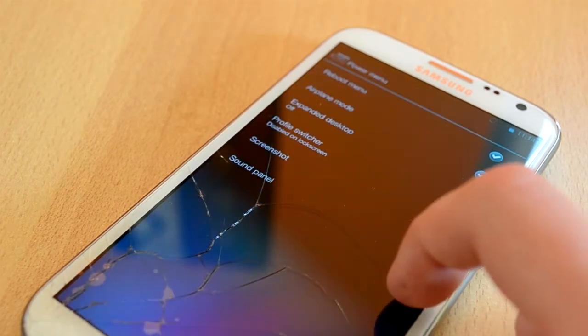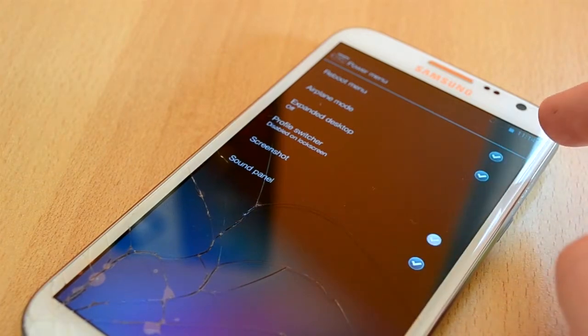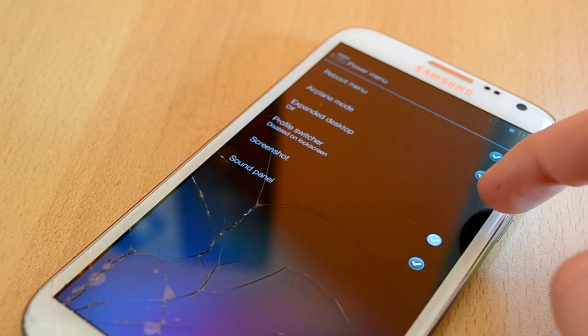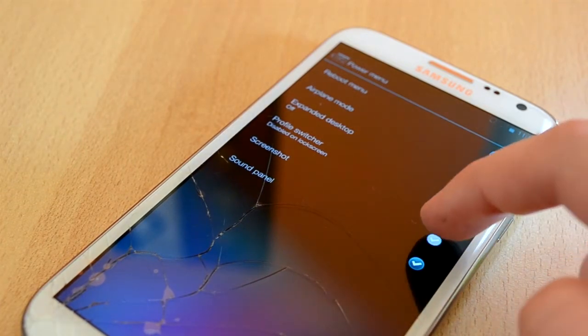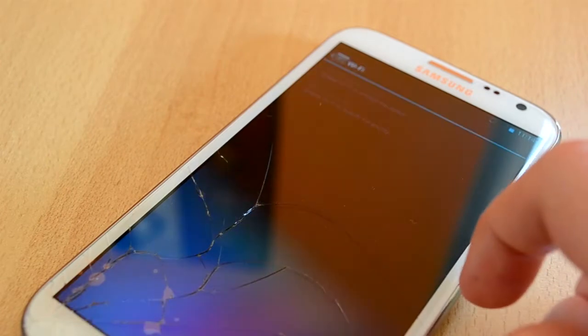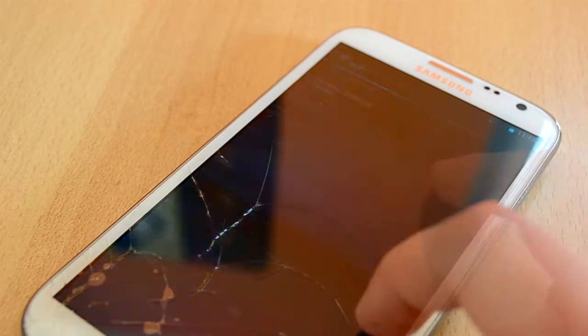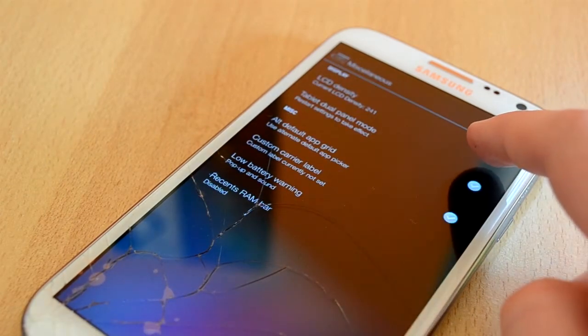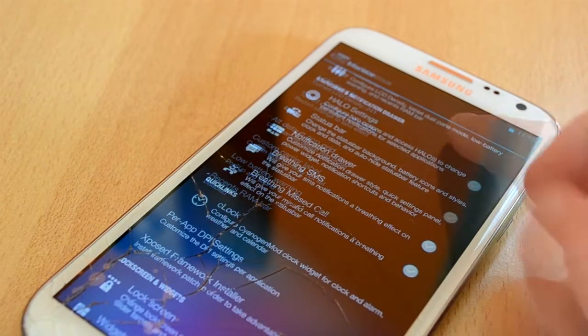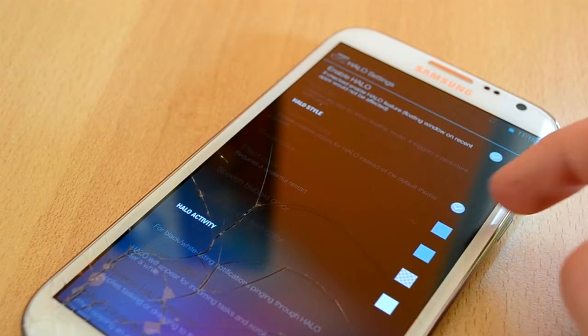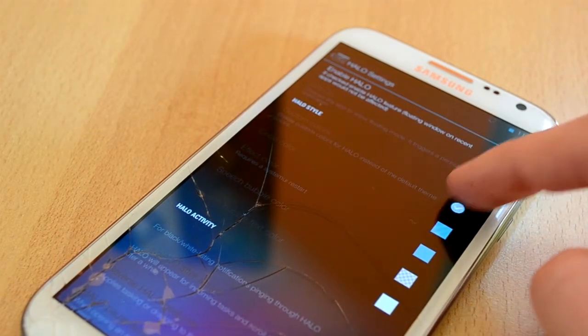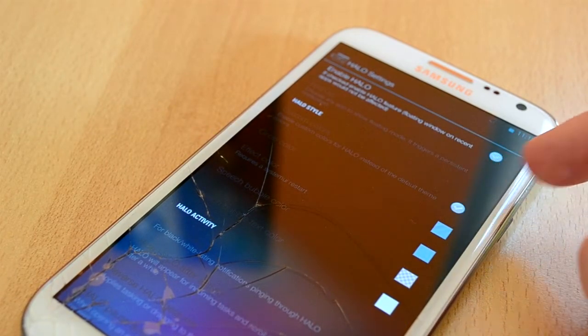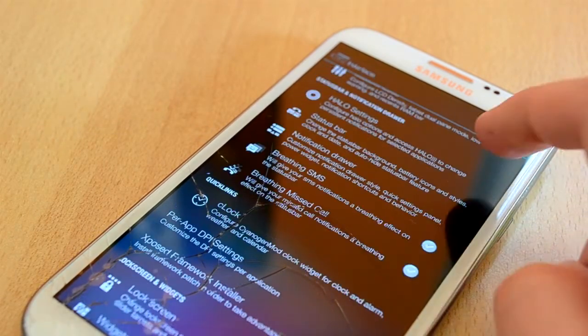Then we have the power menu, in here you can choose between the things that you want to show up when you hold your power button. Then we have WiFi settings and miscellaneous. Up next we have fail-off settings which is really cool. You can choose between different colors and stuff like that which is just awesome.